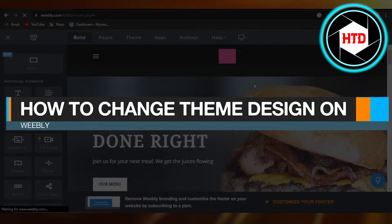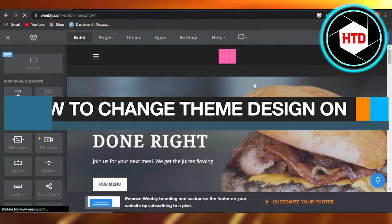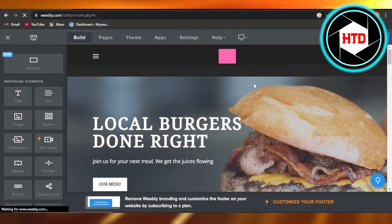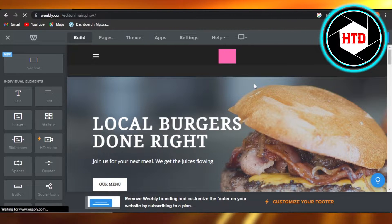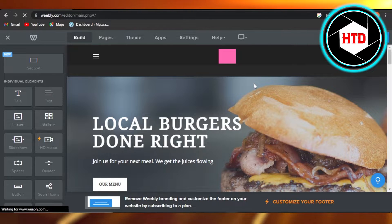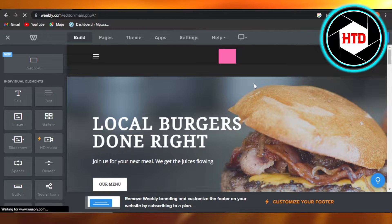How to change theme design on Weebly - quick and easy tutorial. Hi guys, welcome back. Today I'm giving you a quick tutorial on how to change a theme design on Weebly. So let's get started.